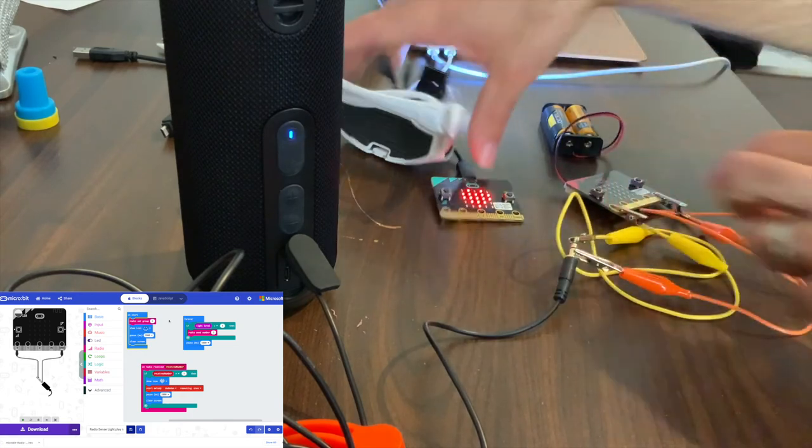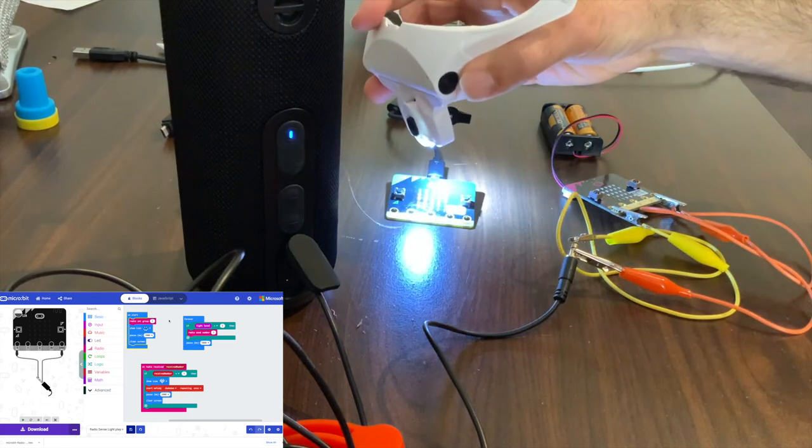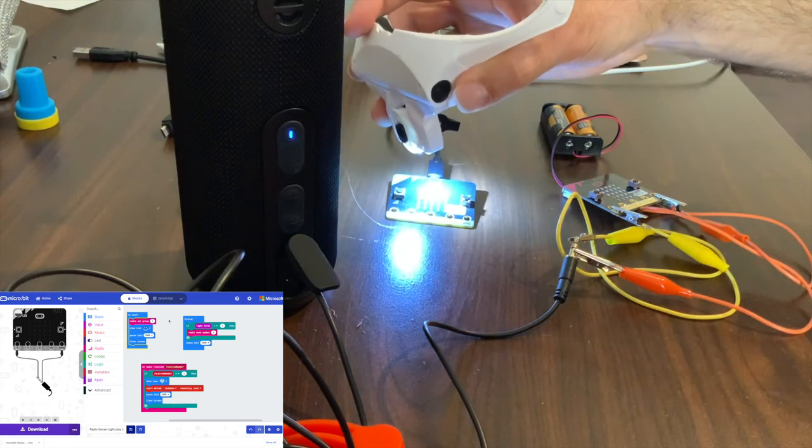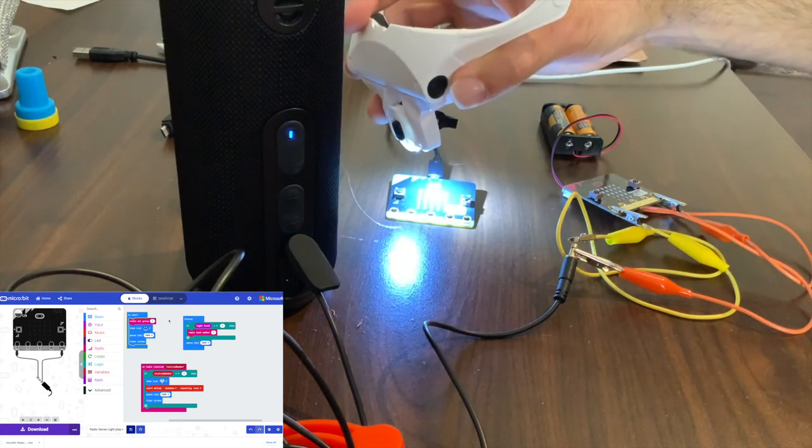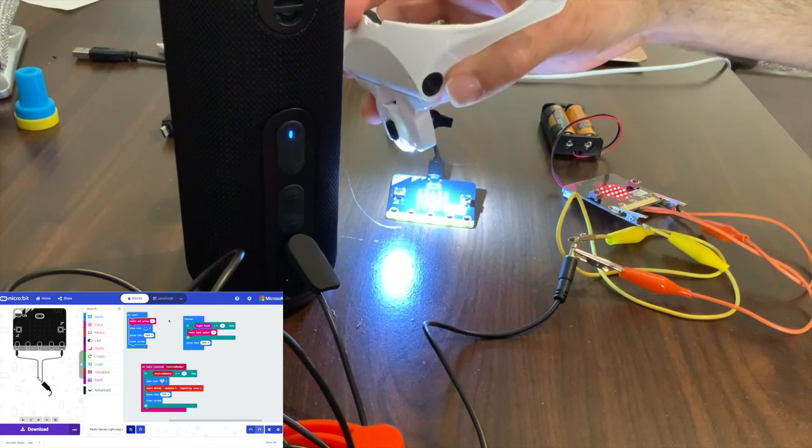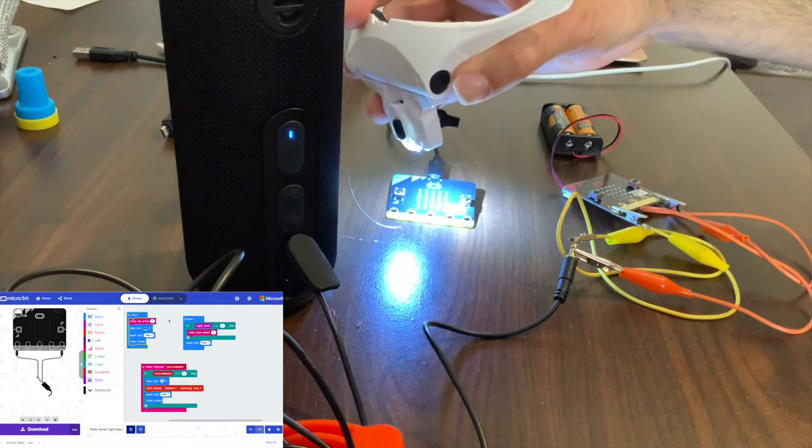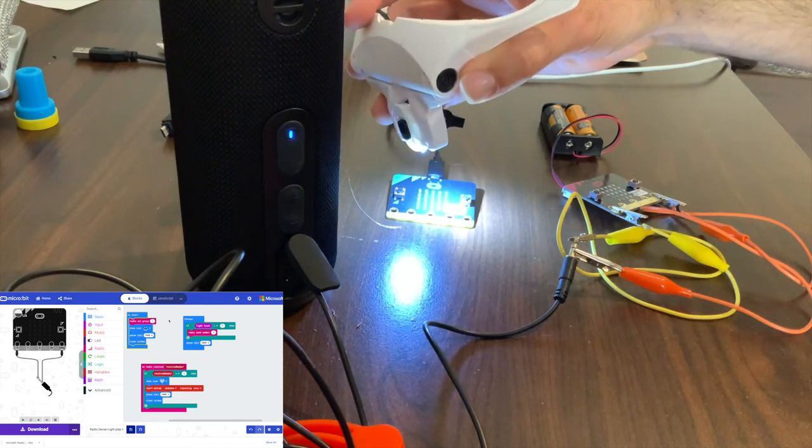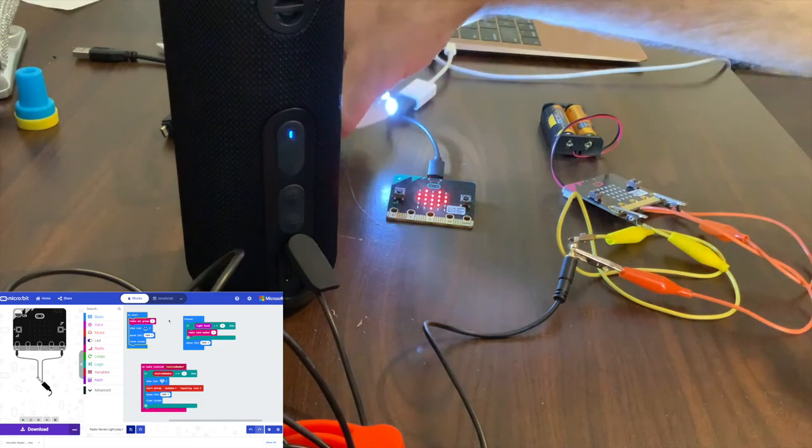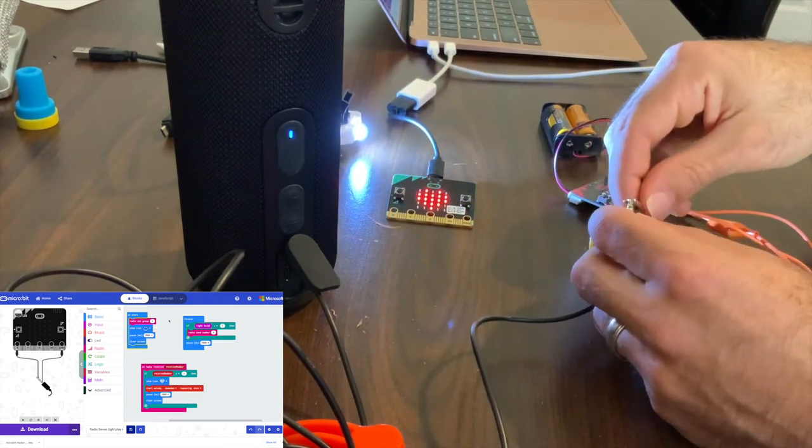I'm going to make sure I'm getting light to the green one. There we go, heart on the pink micro:bit. I'm not getting my sound. Did I turn it too low? Let's just make sure that these are clipped on properly one more time to the base.